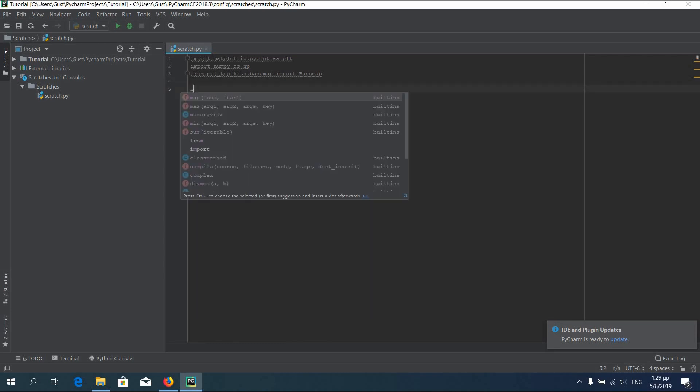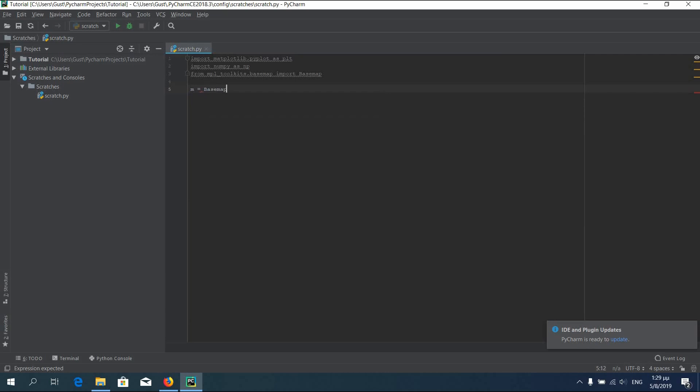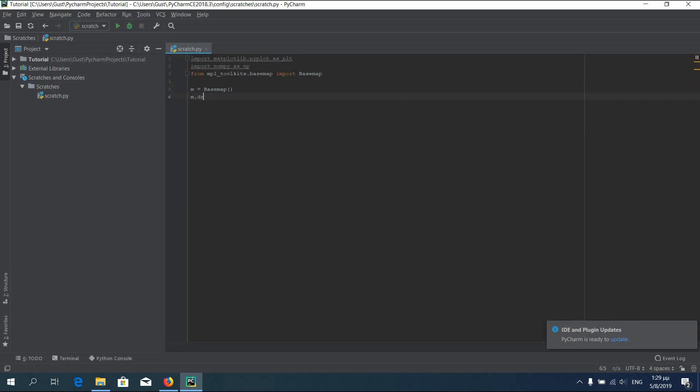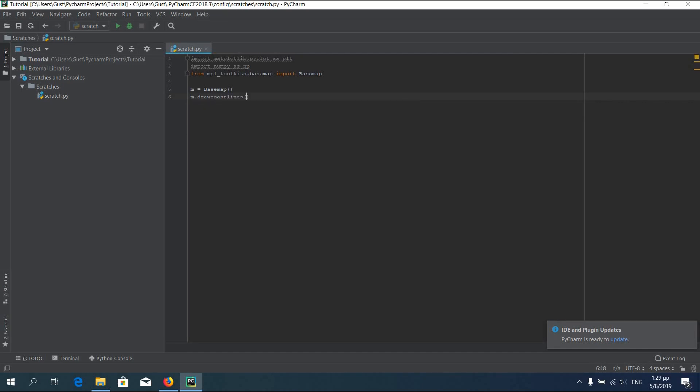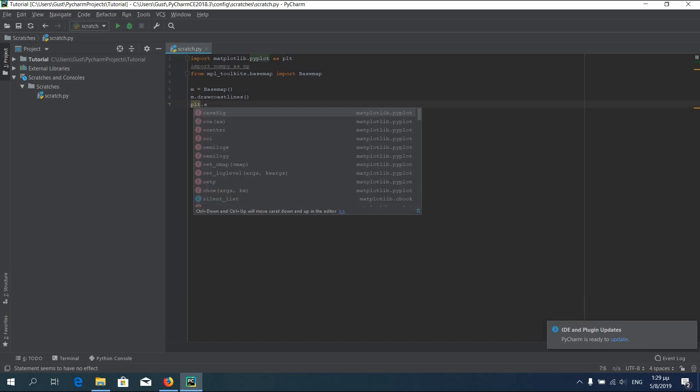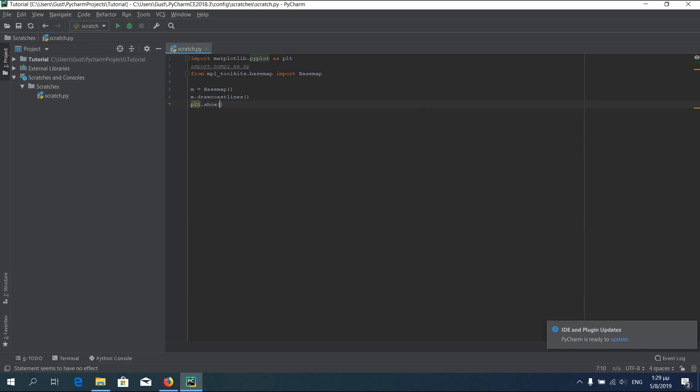As for the code type, m equals basemap. m dot draw coastlines. And finally plt dot show. Be sure that you haven't forgotten your parentheses in your code.